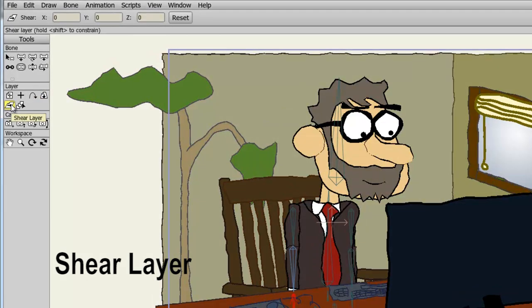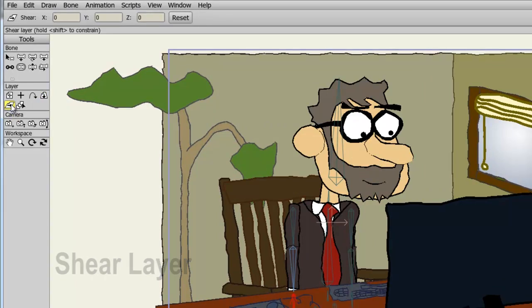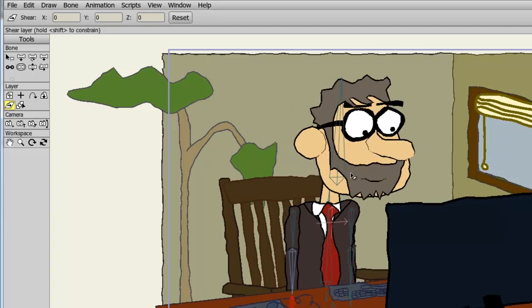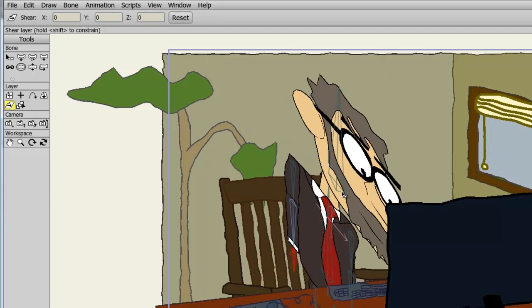The shear layer tool allows you to create a shearing effect for a layer. Like most layer tools, you can do this manually or numerically by entering in values at the top. All I have to do is click and drag to create the effect.